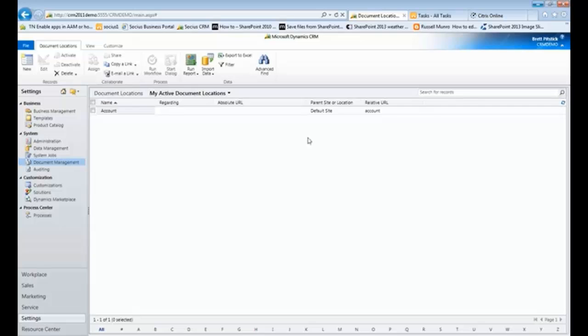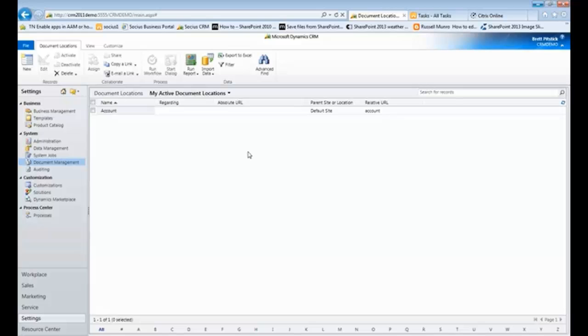So once you come into the document management area, you can set up your connection between your SharePoint deployment, and then once the user is inside of CRM, it's easy to get to that area, and I'll show you where that is now.